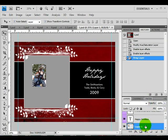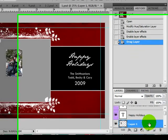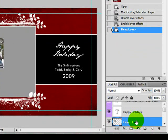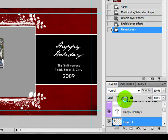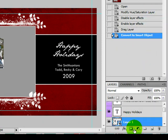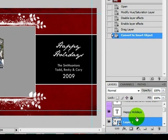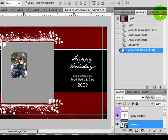One thing I like to do now that they have smart objects is right-click my image when I bring it in and convert it to a smart object. That way if I keep resizing it, it's not going to lose any of its quality based on the resizing. I kind of like doing that.